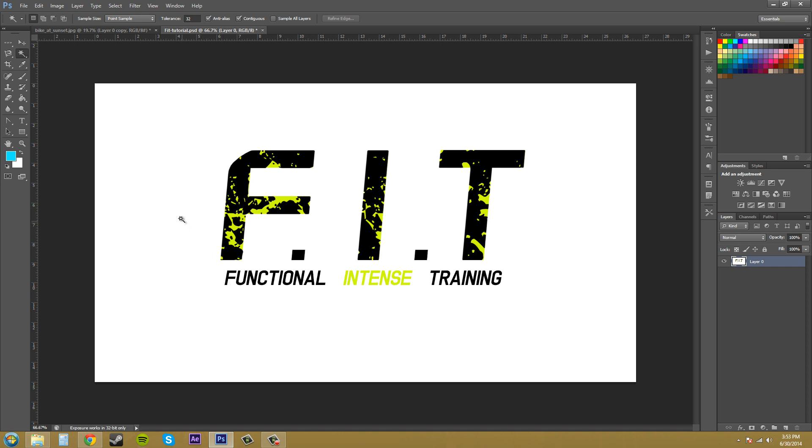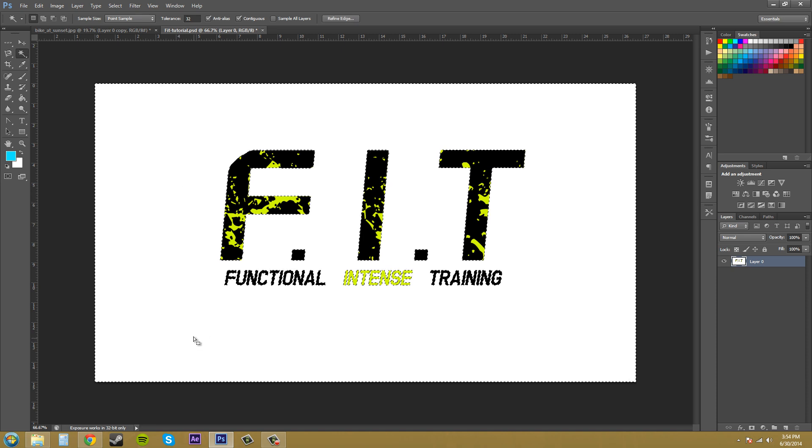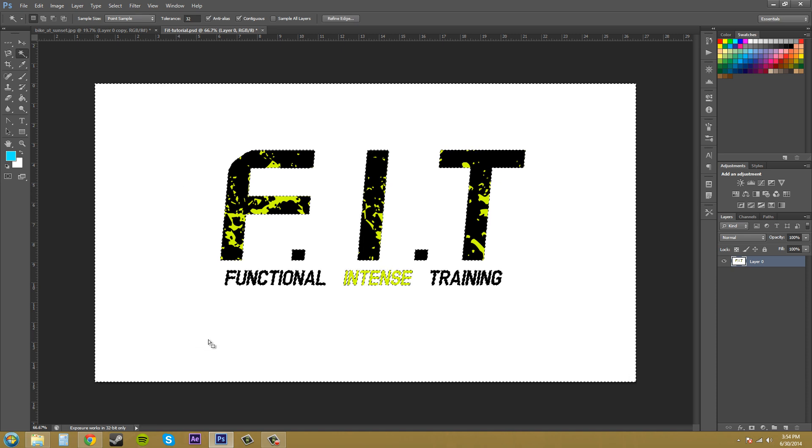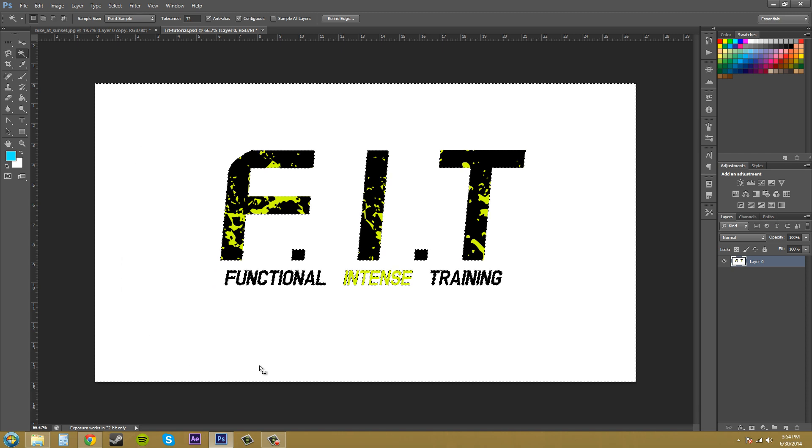So I have this image here where it's just this logo on top of a white background. And I don't want this white background. I want it to be transparent so I can put this logo on top of anything else. So what we're going to do is remove the white background with the Magic Wand Tool. All we need to do is click on the white background and it has selected the entire white background.